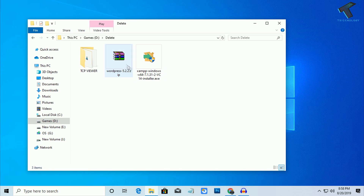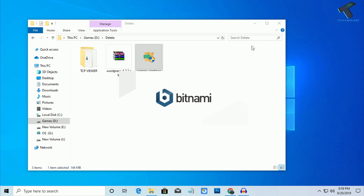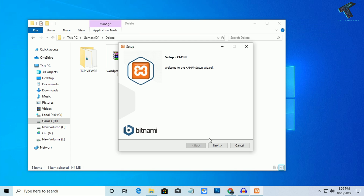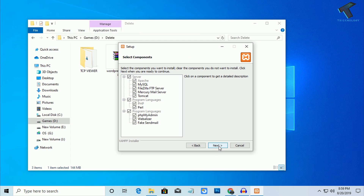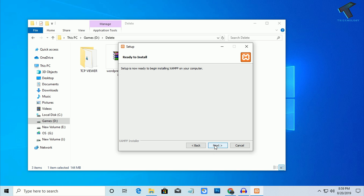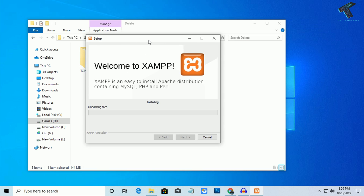After downloading both files — WordPress and XAMPP server — I will install XAMPP server first. Double-click on it and click Yes. Now click Yes and OK. Click Next, then Next again. Uncheck this option and click Next, then Next once again. As you can see, it's installing, so you have to wait for a few seconds.